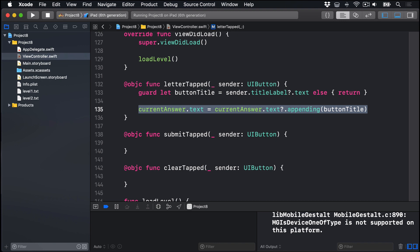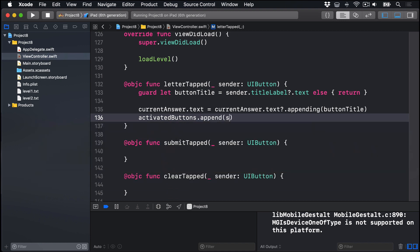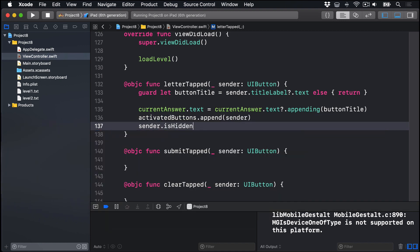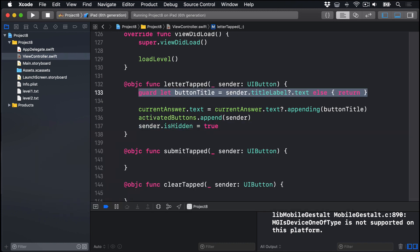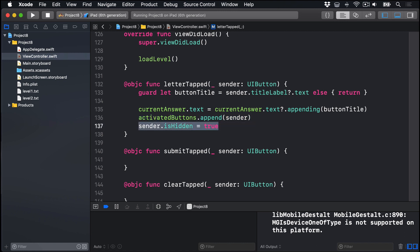As this button was tapped, we're going to append it to our activatedButtons array. We'll say activatedButtons.append sender and then mark it as being hidden so they can't tap it again. So again, we have a safety check here to read the title from a tapped button or exit if it didn't have one for some reason. Second, add that button title to our current answer text. Third, add it to our activatedButtons array so we know it's been tapped and then hide the button. Now this array is really important. It's being used to hold all buttons a player has tapped before submitting their answer. This is important because we're hiding each button as it's tapped. So if the user taps clear, we need to know which buttons are currently in use so we can re-show them.